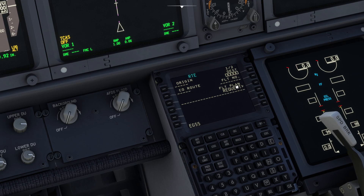Go to route and you've got a flight plan request, so we can select flight plan request — and notice it says invalid entry.